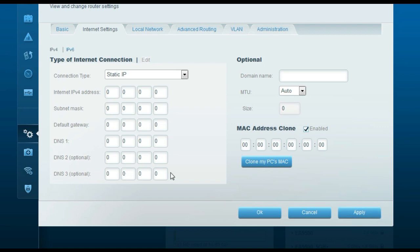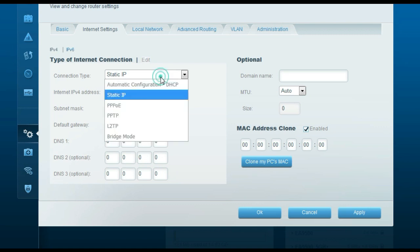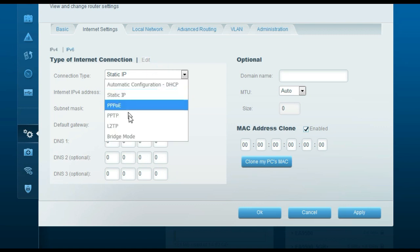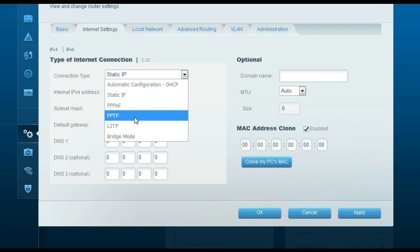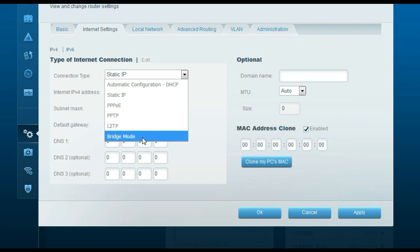If you have any other type of internet connection, you will also see options for L2TP, PPTP, and Bridge Mode. In Bridge Mode, this router will be connected to another router wirelessly.